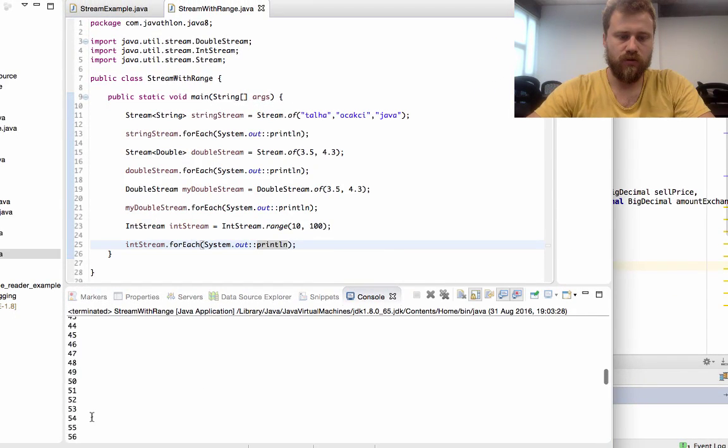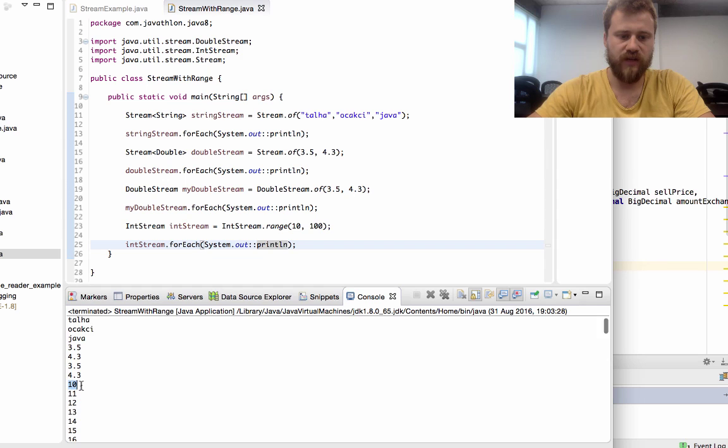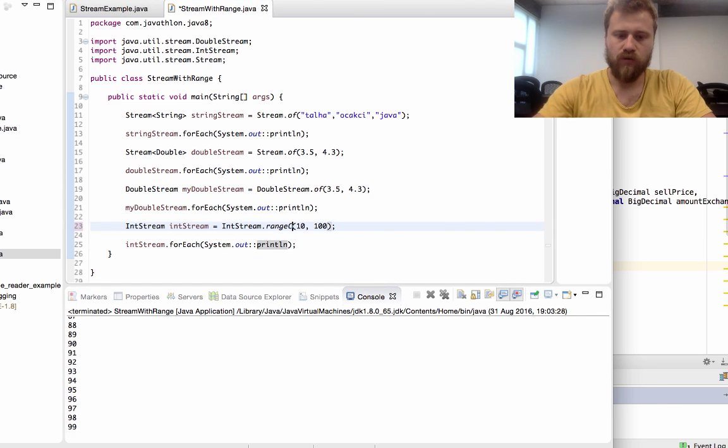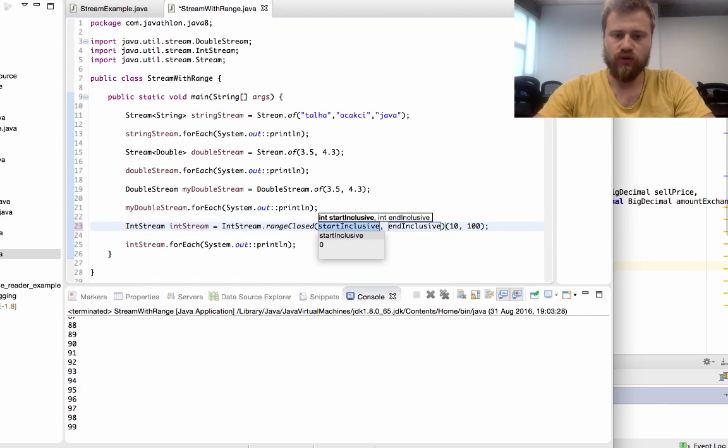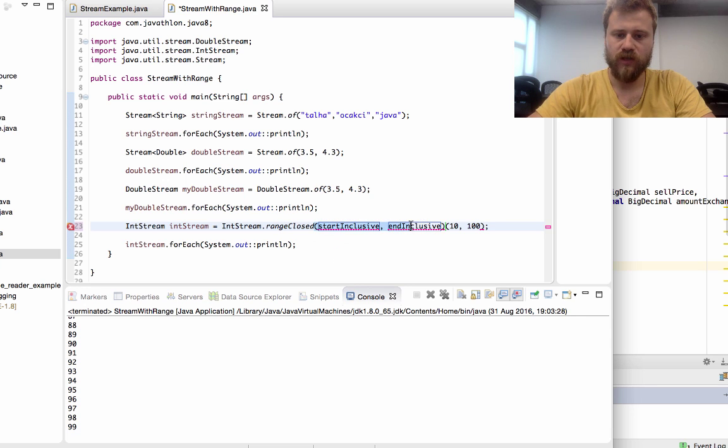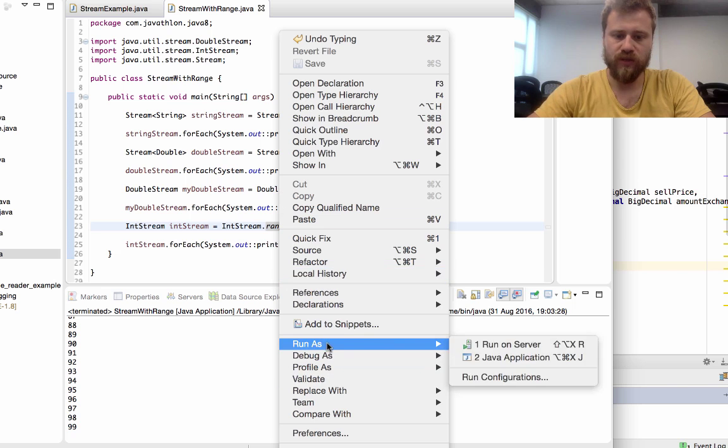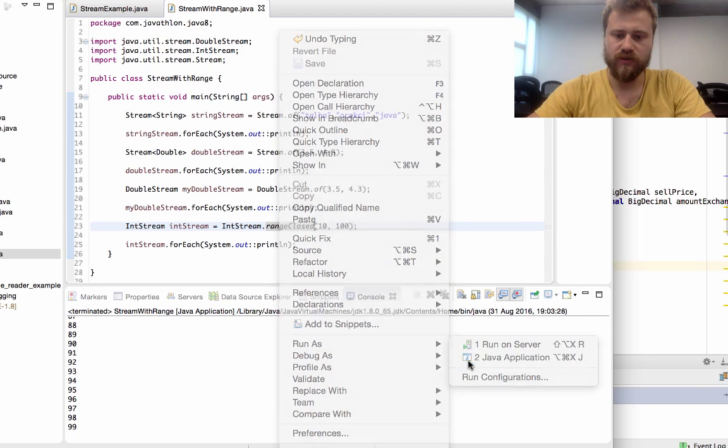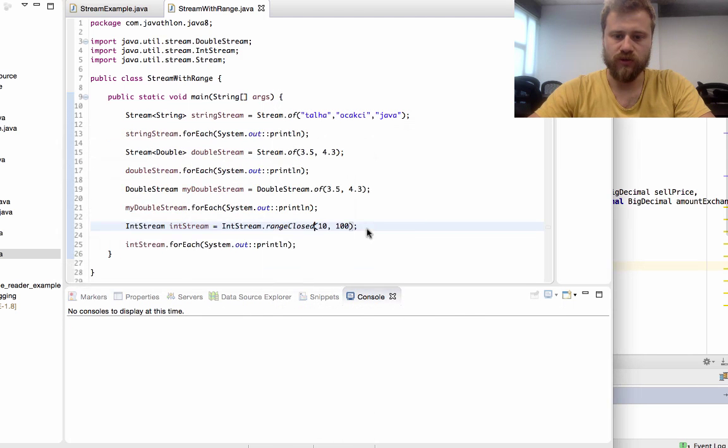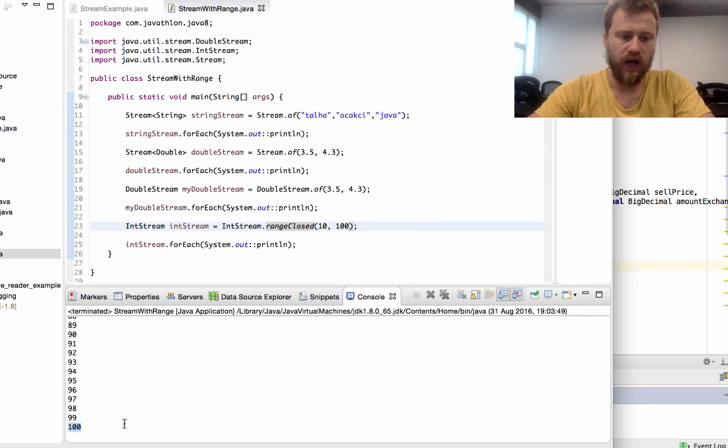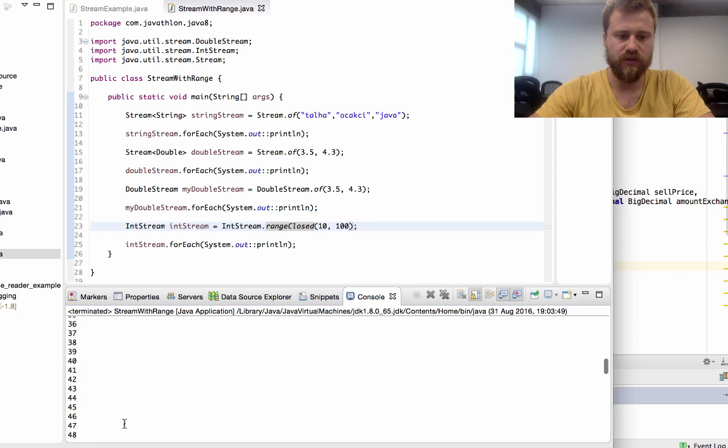You may see that from 10 to 99. Now I will show you rangeClosed - if you use rangeClosed the last value will also be included into the range, so the 100 also will be included in the list. Let me show you - 100 here.